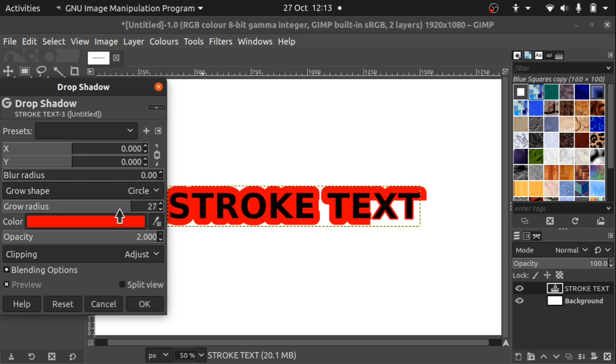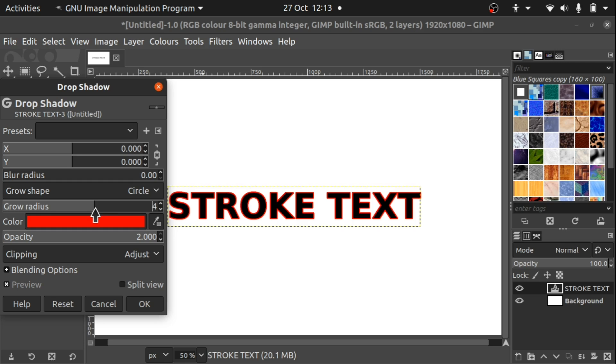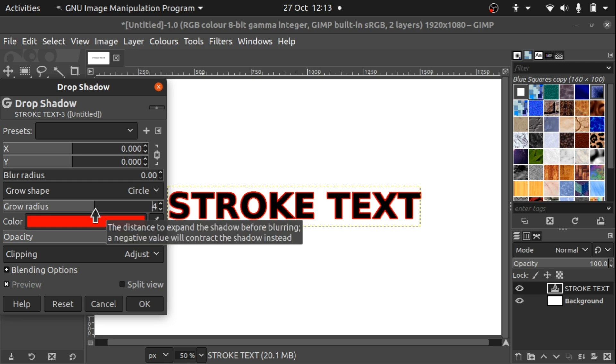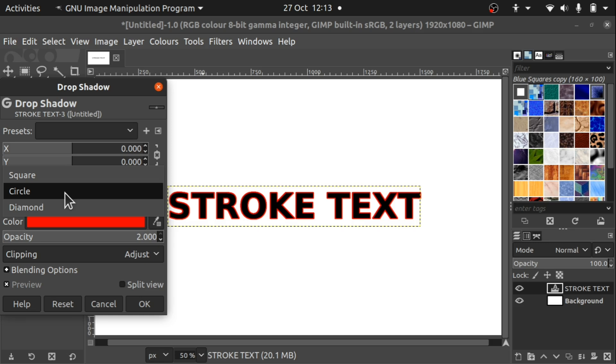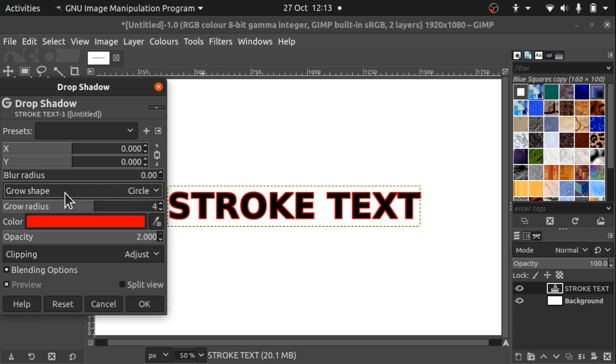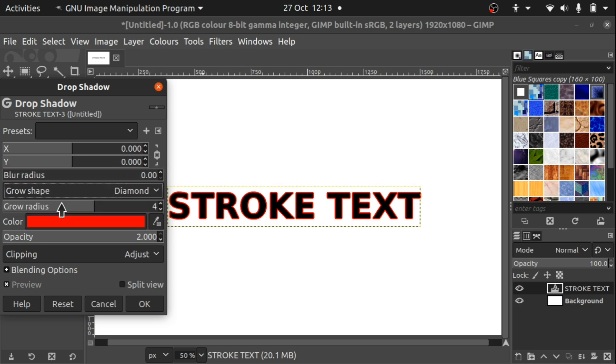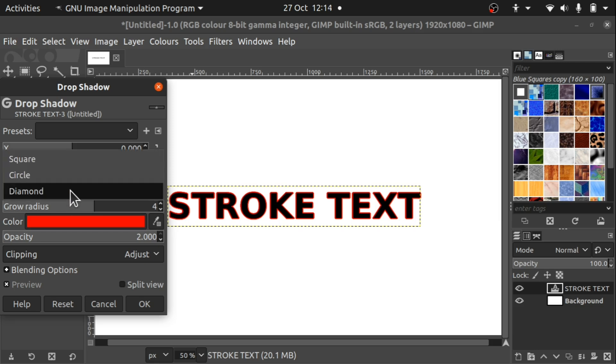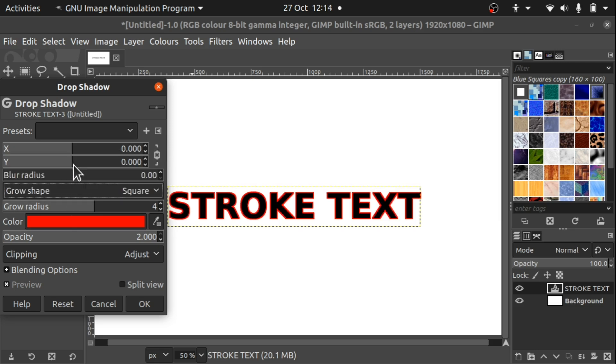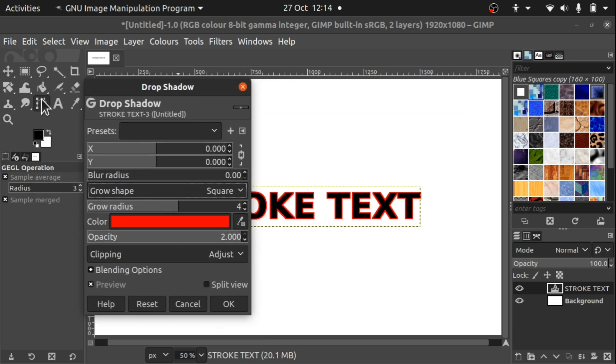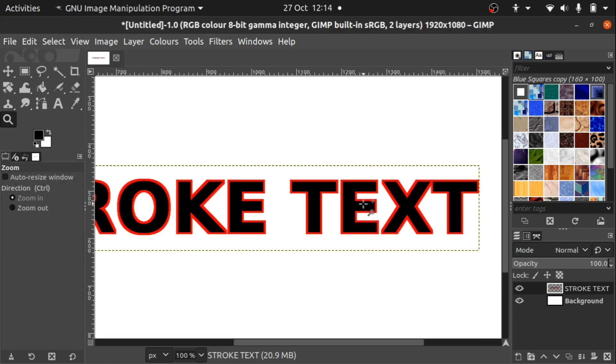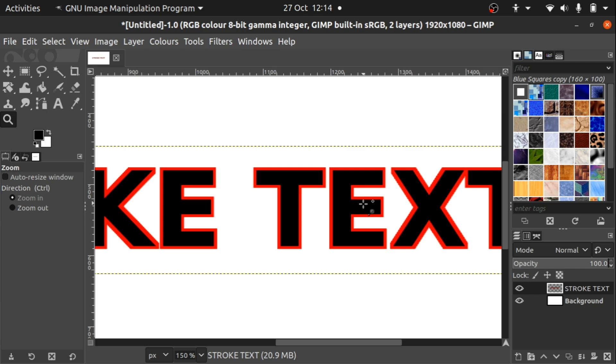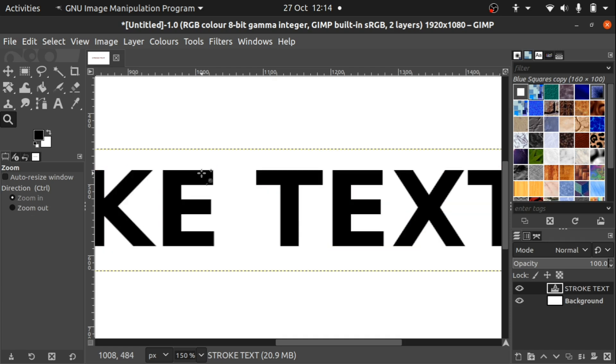We've also got the grow shape which at the moment is a circle, and we can change that to diamond. What that does is it changes the chamfering or filleting around the edges. If we change this to square we have squared off the sides here. You can see those square edges there.